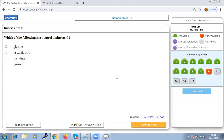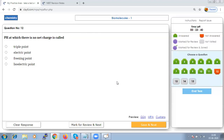Which of the following is a neutral amino acid? A neutral amino acid contains equal numbers of amino and carboxyl groups; an example is glycine. The pH at which there is no net charge on an amino acid is called the isoelectric point.